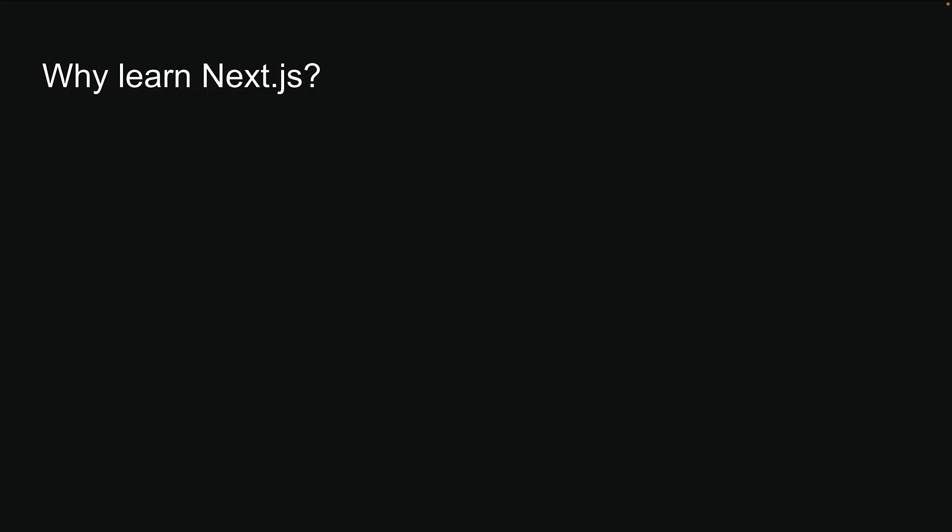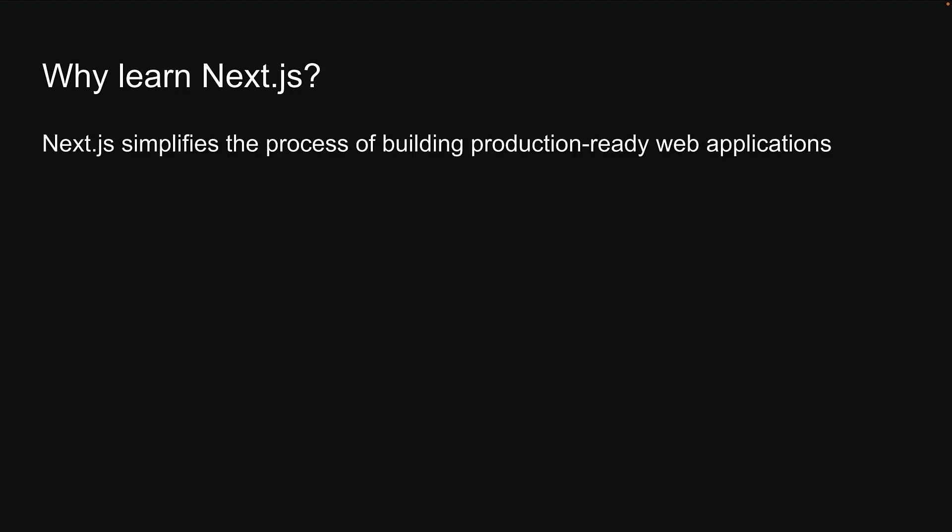Now that we understand what NextJS is, let's see why it's worth learning. The reason to learn NextJS stems from the fact that it simplifies the process of building production-ready web applications. Let me list some of the key features that NextJS provides out-of-the-box.